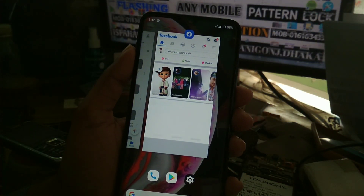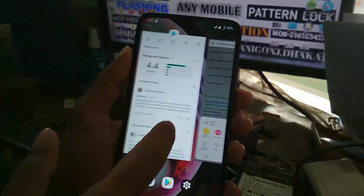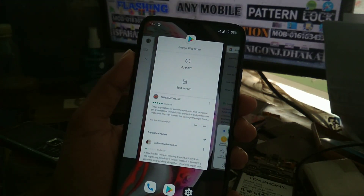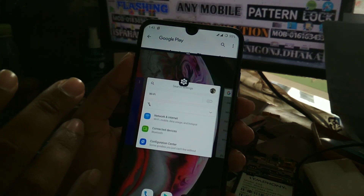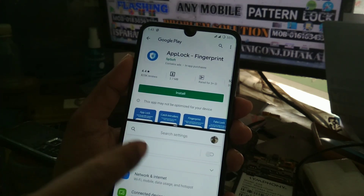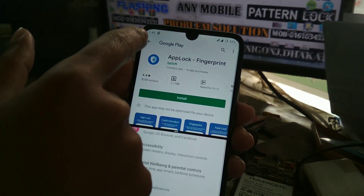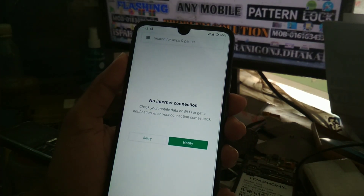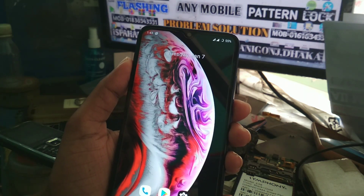You can also use the split screen feature. Tap here and you can see the split screen option — you can now use split screen. That's how you use that feature.